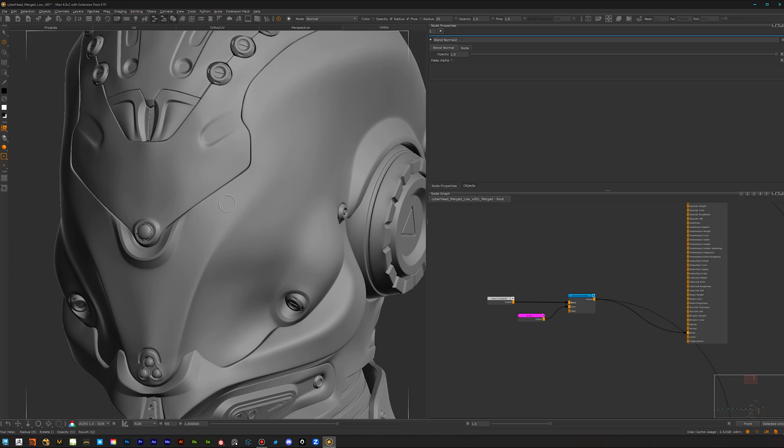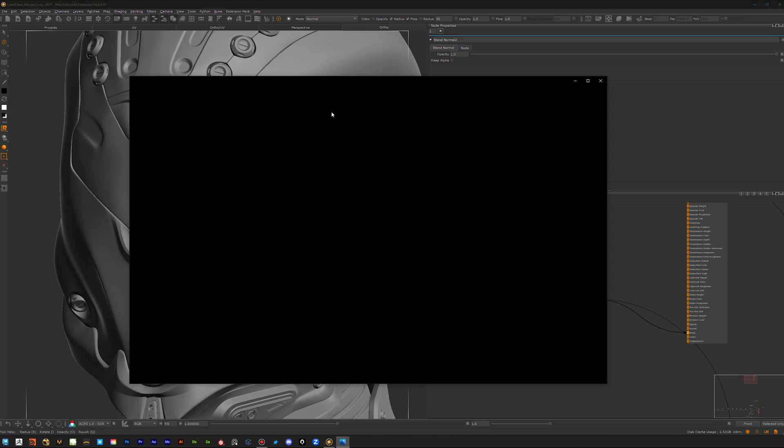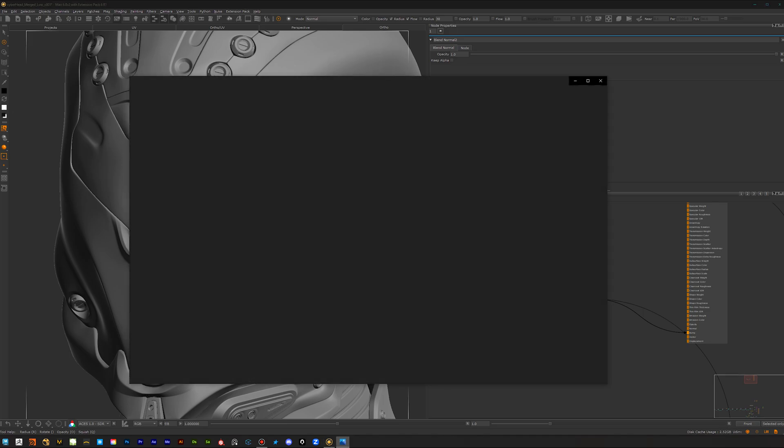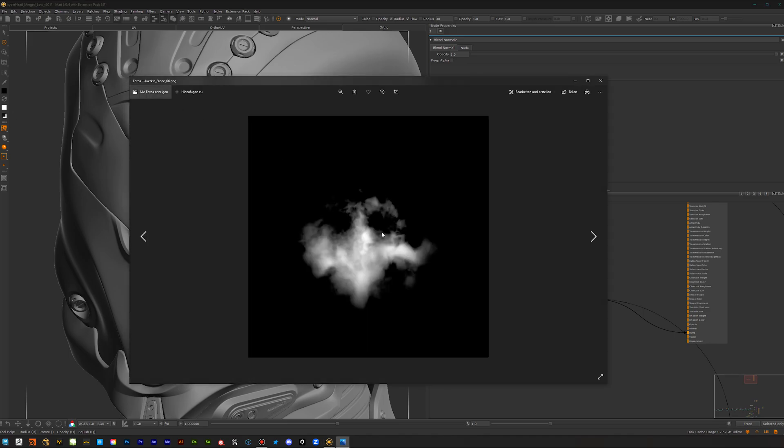The only difference is in ZBrush you're moving the actual vertices, while here we're doing displacement. I've downloaded some textures from the ZBrush site where you can download fancy alpha textures, and you can actually use the exact same textures to paint in Mari.